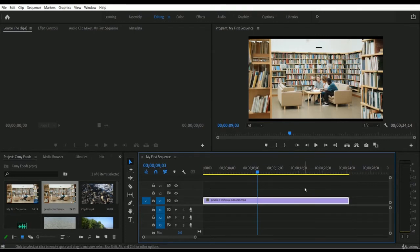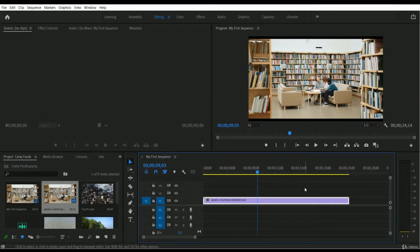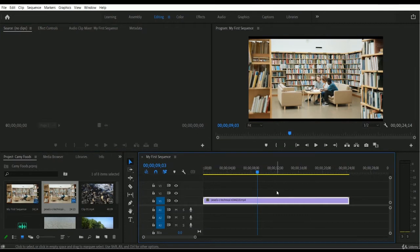Right now it's properly scaled with our frame size. But if you want to adjust the position of this video footage, or use a custom scale, custom height, and custom width, you can do that very easily. You just have to select this video footage — make sure it is selected — and then go to the Effect Controls option.